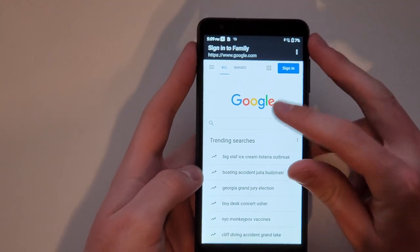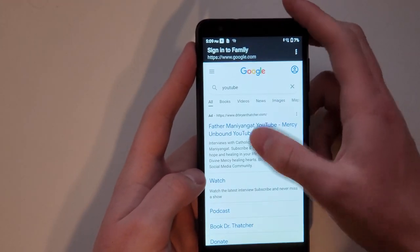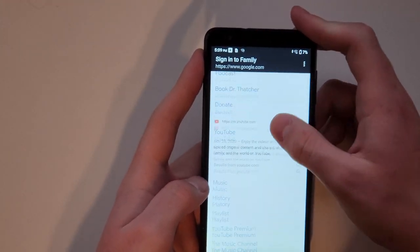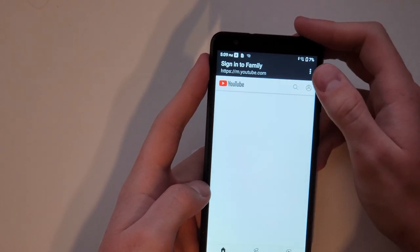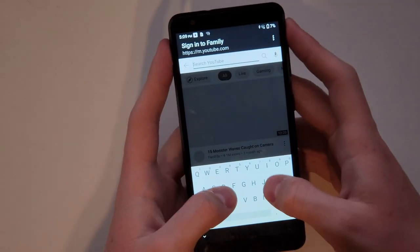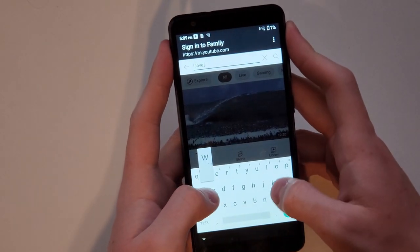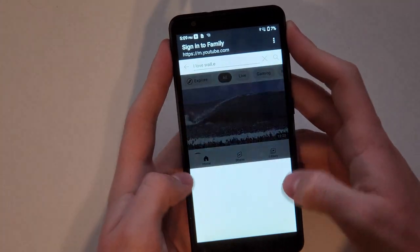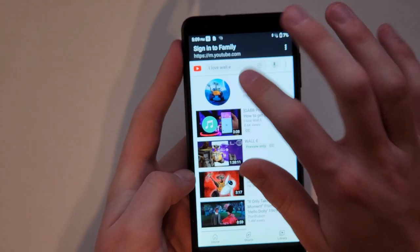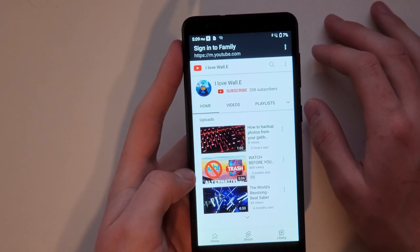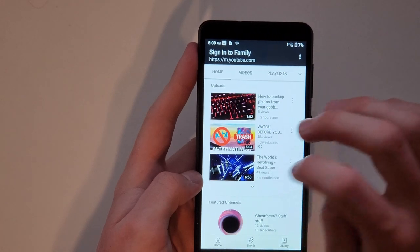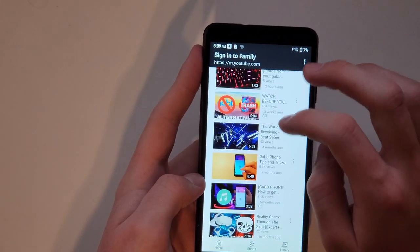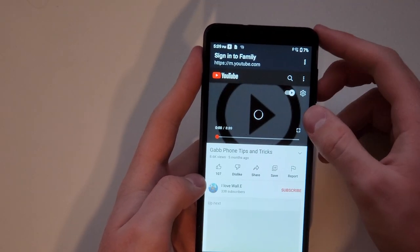Here's Google, I'll go to YouTube, search my own YouTube channel, ilovewall.e. Now that we're here, we can watch any of my videos. Gabb phone tips and tricks.